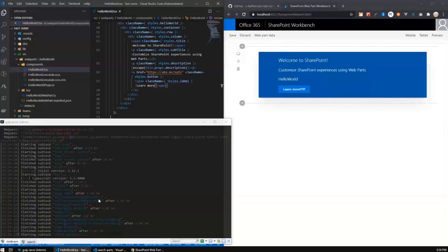So every time I save it again spin up the same process. And finally, in the very end, it refreshes your browser. So for a very basic Hello World web part, it works quite nice, quite fast.